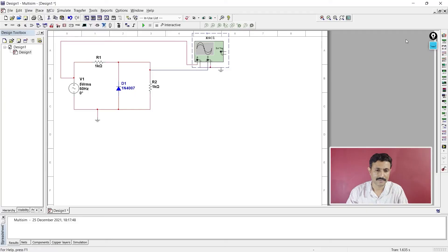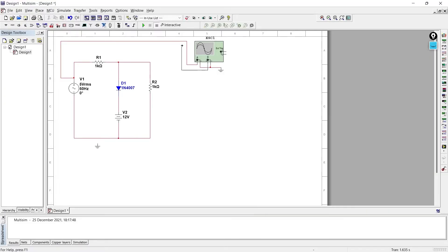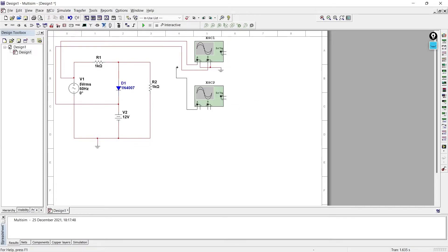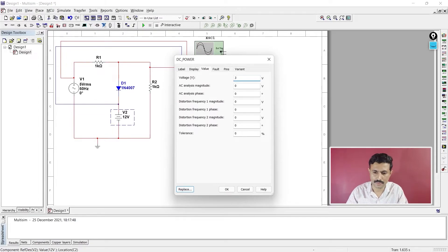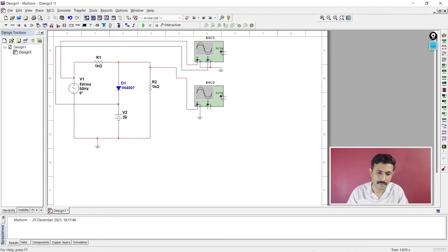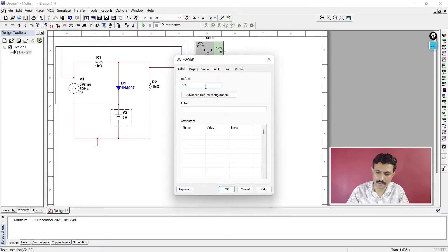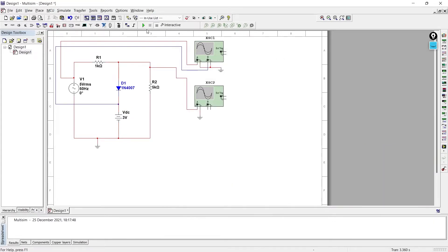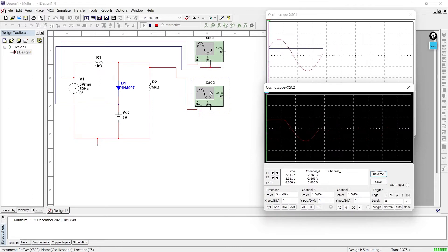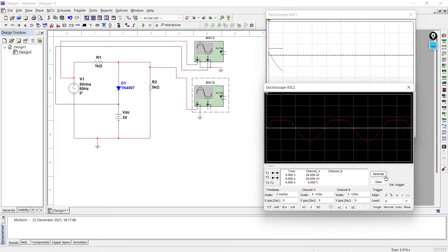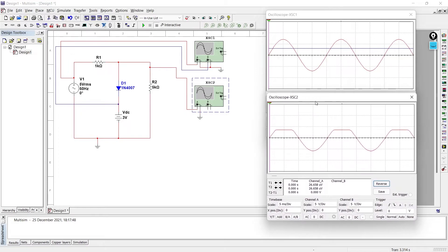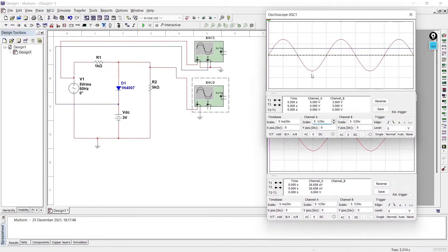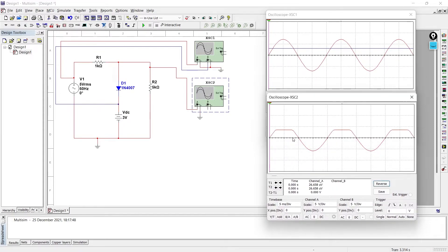Let's set up the circuit for the shunt positively biased positive clipper. We are going to change the voltage from 12 volts to 3 volts, and instead of V2 we'll label it as Vdc. After running the simulation, the red waveform is the AC source, the blue one is the DC source, and the third is the output voltage.